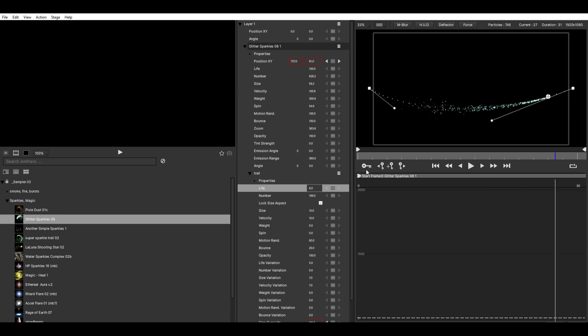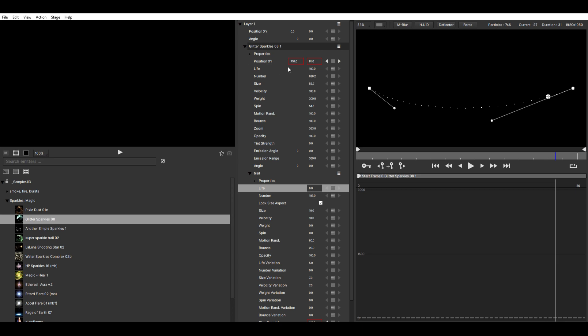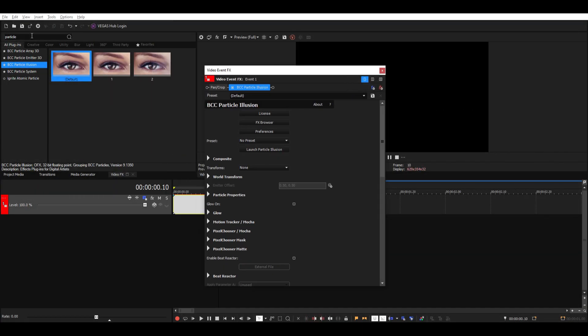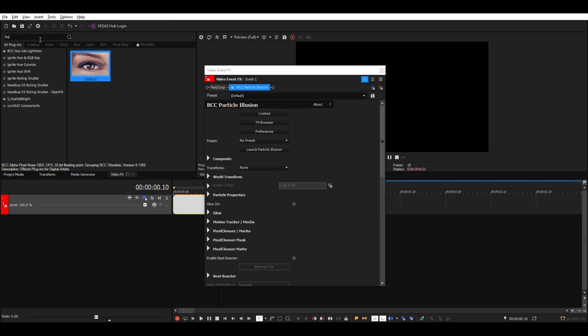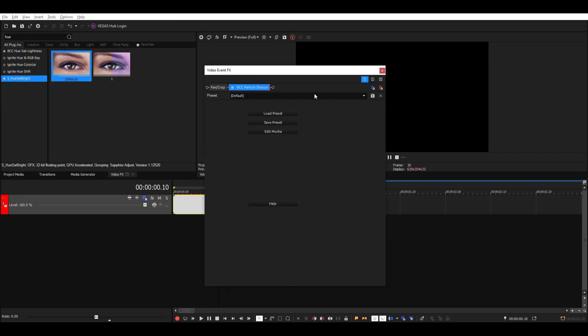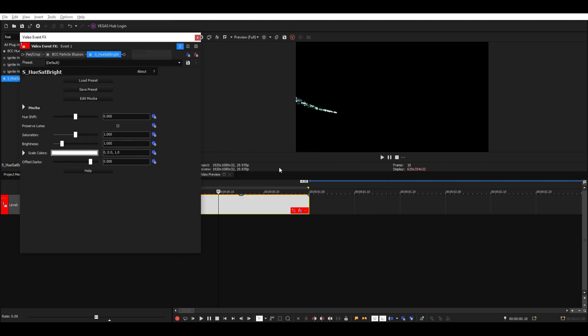Then to change the color, I don't think we can do it here, so let's just go ahead and add some hue to it or a tint. Hue is probably the best one, so then you can just go to the Hue Shift and change the color like this.